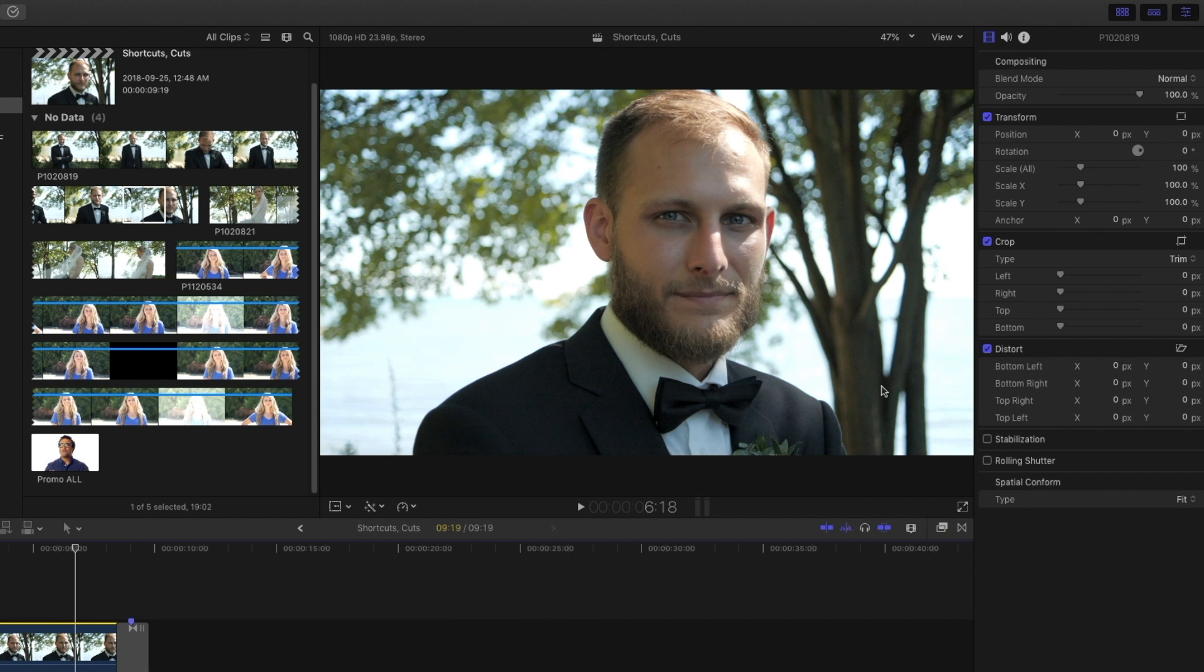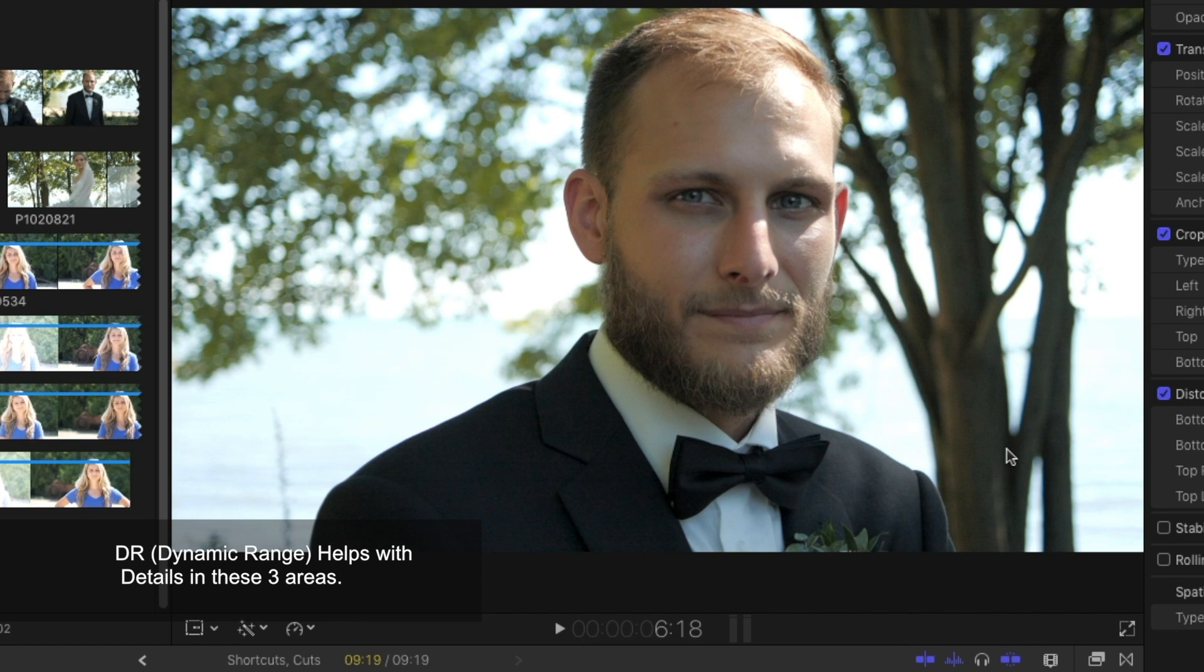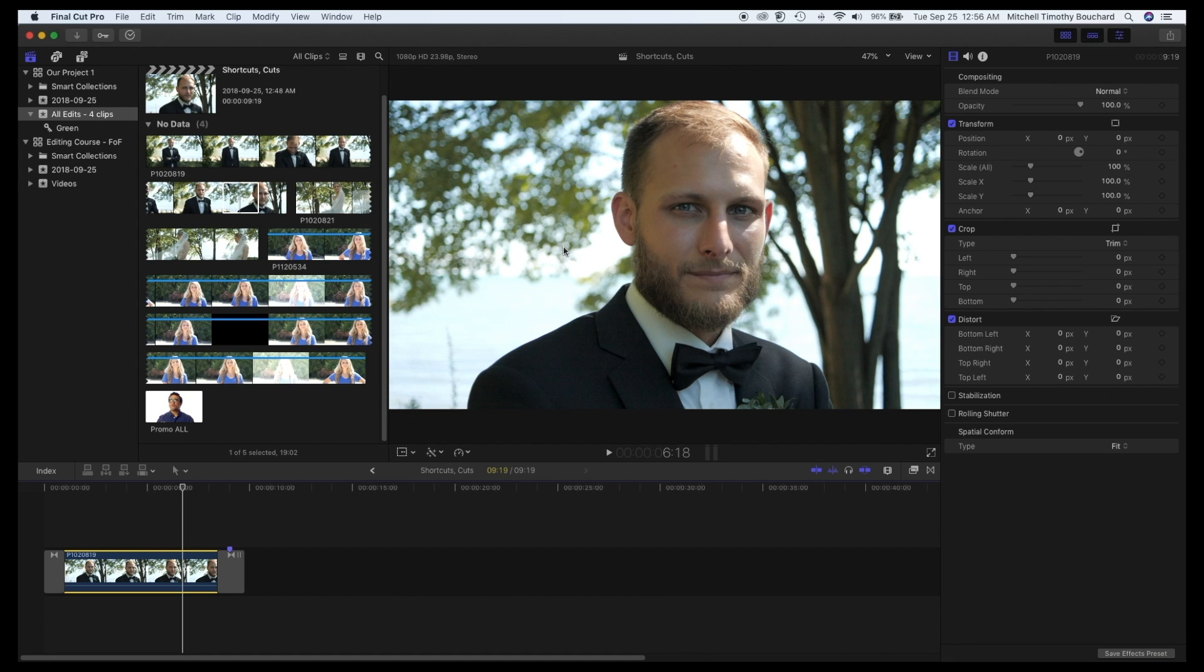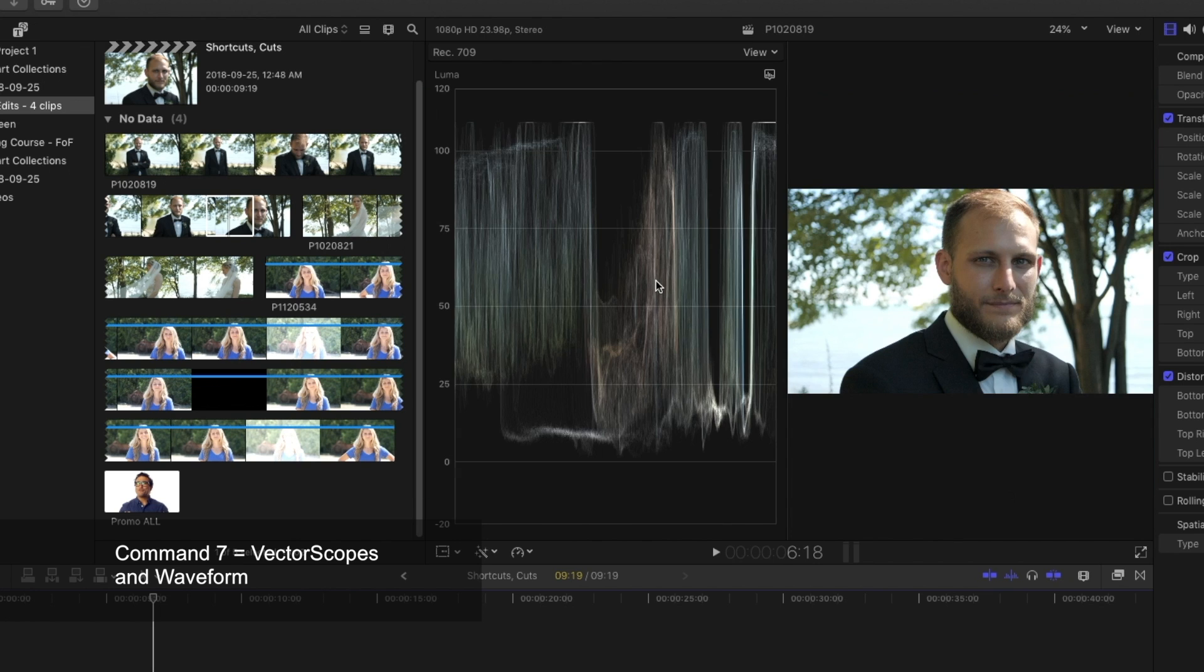This camera's got decent dynamic range. This has been shot with the GH5S which retains a lot of details within those three areas. So how do we do this? One thing we can do is another shortcut, Command 7, and what that's going to do is open up our scopes.